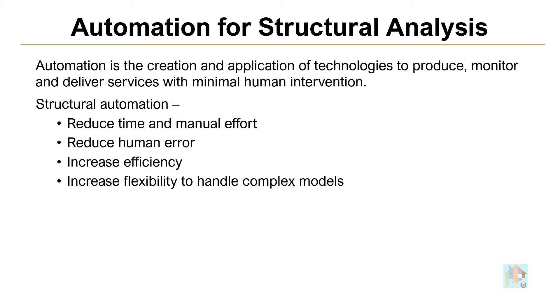In previous session of this automation series, we covered the basics of structural automation and OpenSTAAD API. In the current industry, automation for structural analysis and design is very common, which not only minimizes manual effort for modeling or result interpretation, but also increases overall efficiency of the results.